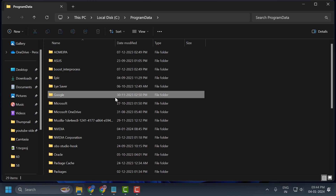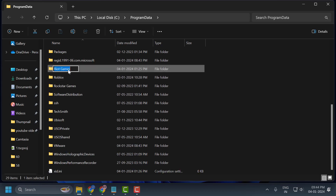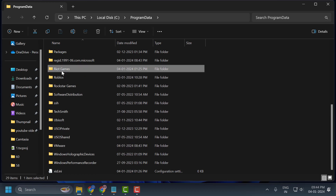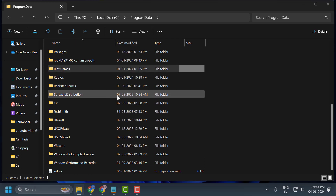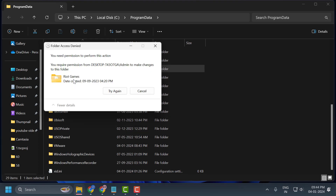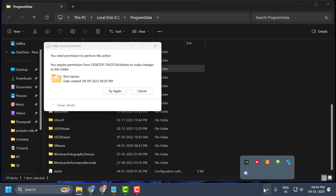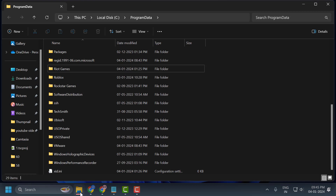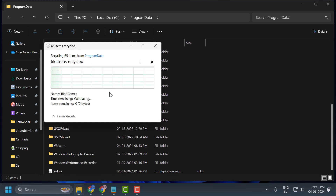Search for the Riot Games folder and the Valorant folder. If the Valorant folder is not available, right-click on Riot Games and select Delete. If Riot Games is running in the background, click the arrow icon in the system tray, right-click on Riot Games, select Exit, then try deleting again. Select Continue to confirm deletion.